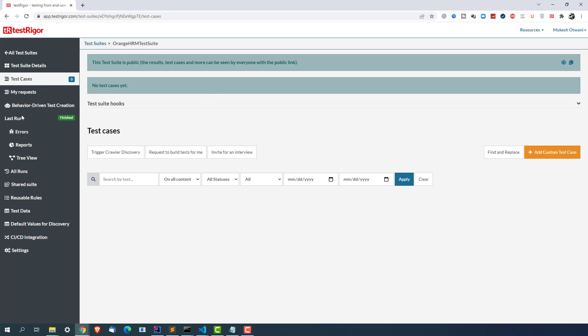And you will get this dashboard. Now this is for this particular test suite. So if you want to navigate to other test suites you can do that. For example I have created three different test suites so I can navigate to each and every test suite and I will get the respective test suite details.